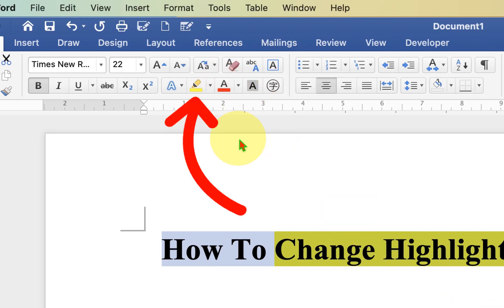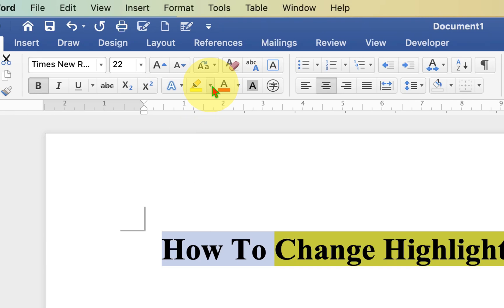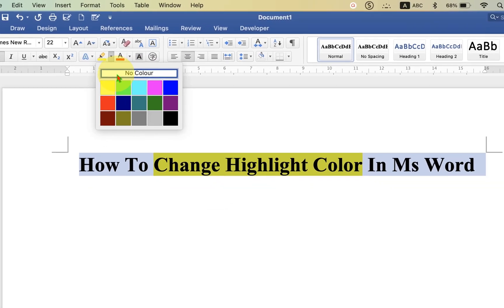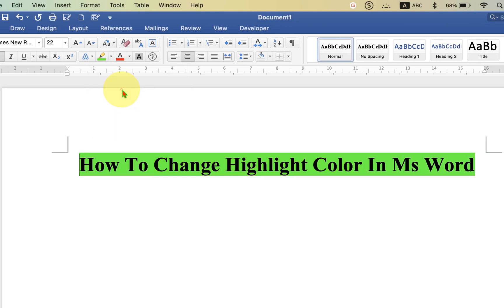Click on the drop down here and after clicking the drop down, you will see some colors. You can select only the colors available from here. So if you hover your mouse onto the color and click on that color, you will get the highlighted color.